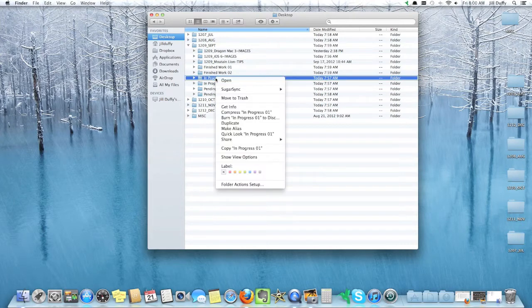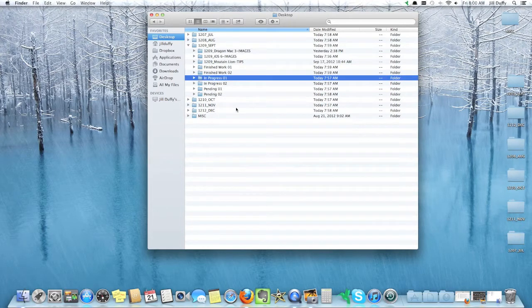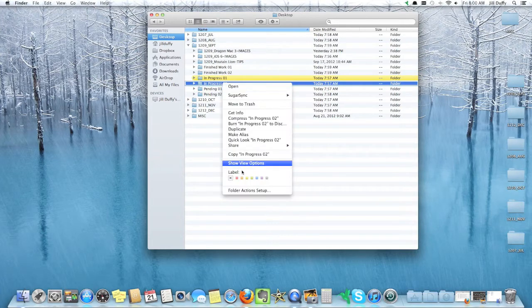In macOS, if you right click on any folder, you can change the color under that tab that says Label.